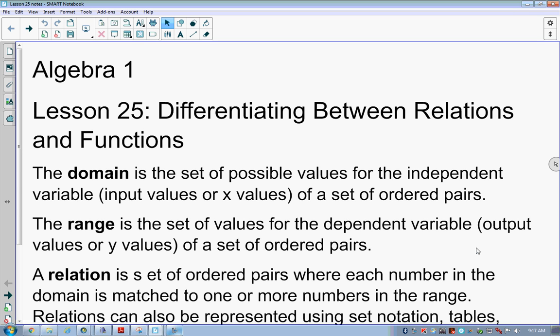Lesson 25: differentiating between relations and functions. How many of us are familiar with this? We know what a function is, we know what a relation is. Let's make sure that we understand some terminology first. When we ask for the domain, there are three things that all mean the same thing but we use different terms: domain, x values, and inputs all mean the same thing.